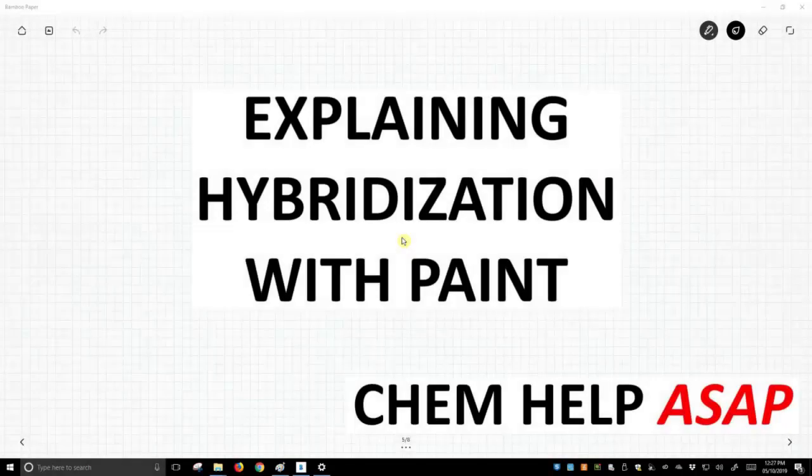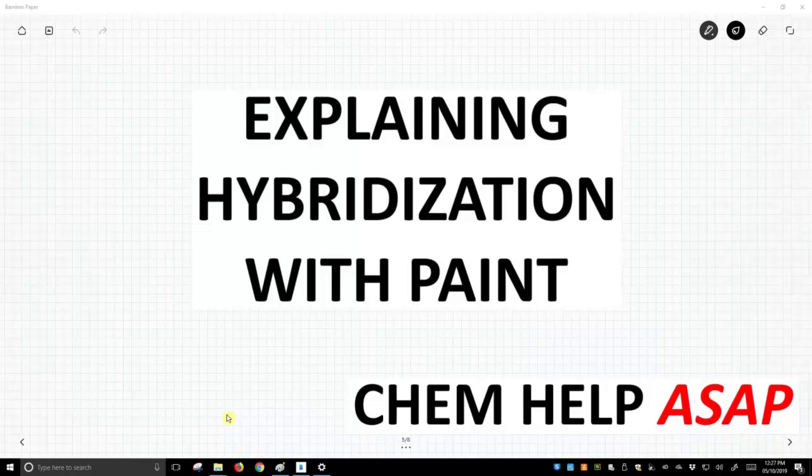Hello from Chem Help ASAP. We're going to continue talking about the idea of hybridization, and to try to make this more concrete, we're going to discuss hybridization in the context of how it might affect paint.